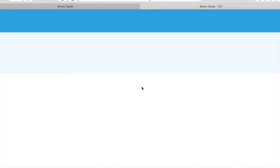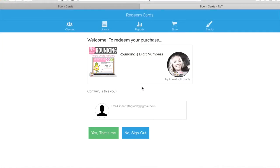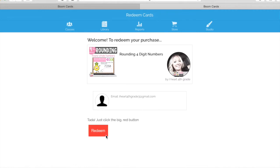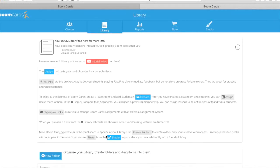When I click on this image, it will redirect me to Boom Learning. Keep in mind I'm still signed in — sometimes people have issues if they're not signed in, as it wants them to purchase it again. But I'm still signed into my Boom account. I'm going to confirm that it's me, and I've now redeemed this set of Boom cards.